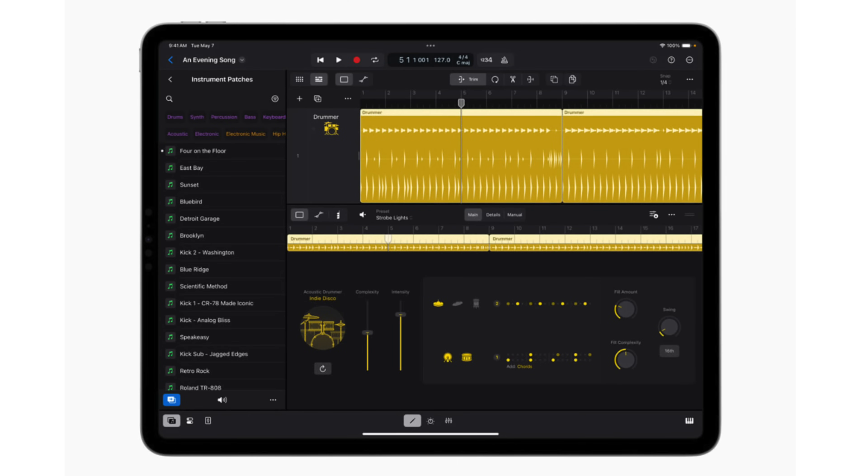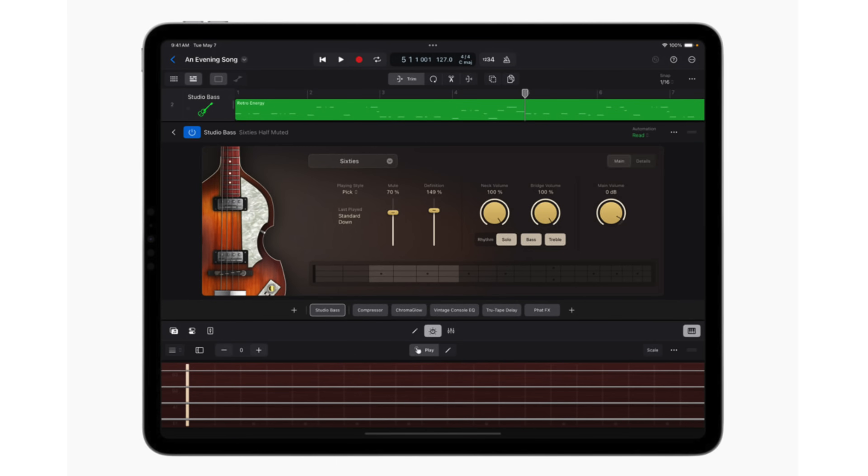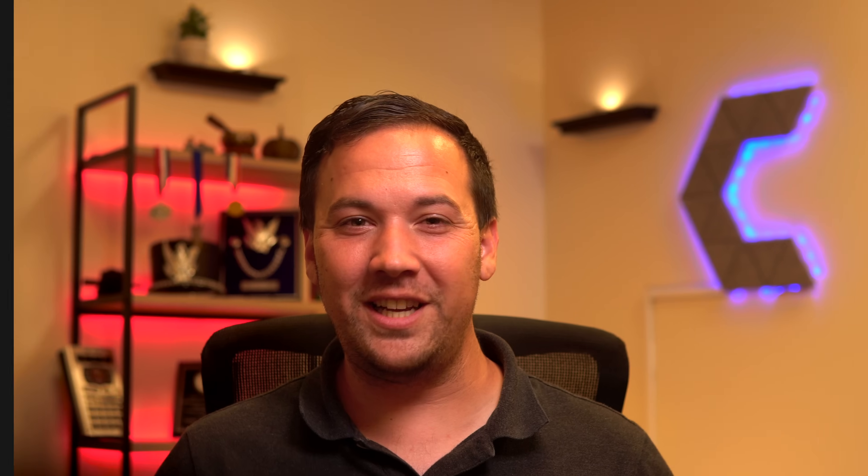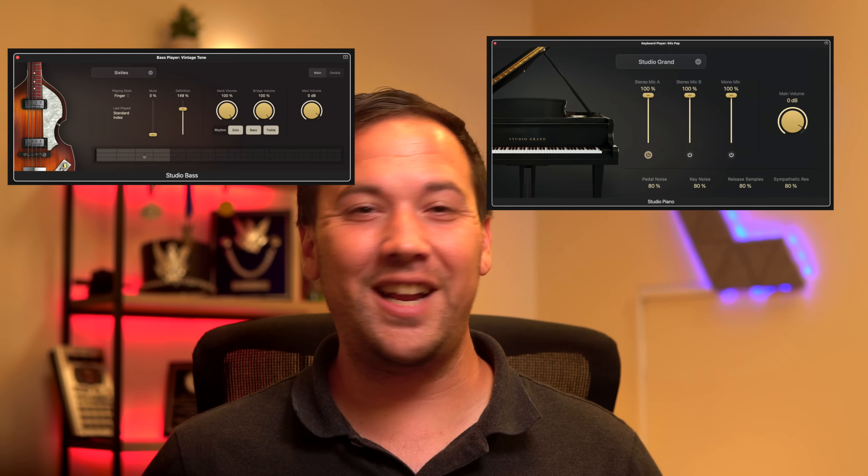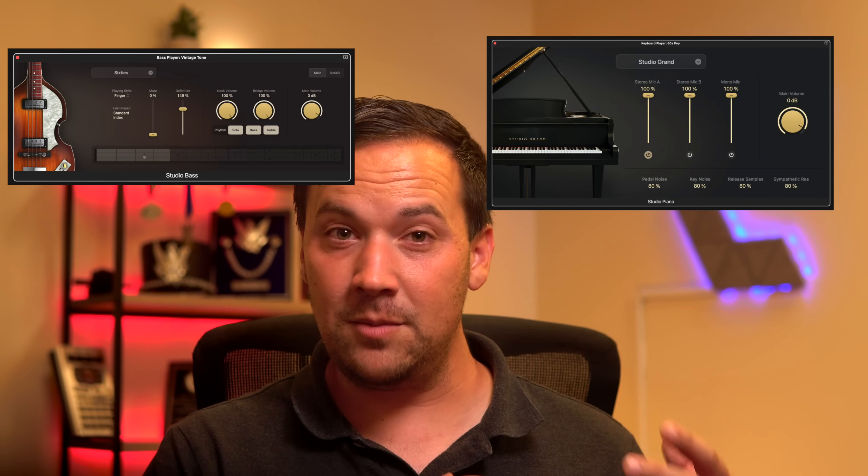First up is Session Players, which at its essence is an expansion of the drummer feature that's been in Logic Pro since version 10. It's been highly praised and offered a lot of assistance to hobbyists and newer producers that don't have the resources and space to record a real live drummer. They've now added a bass player and a keyboard player. Much like the drummers, you'll be able to choose from different players and styles to complement the track you're creating — essentially a band in a box. These players will utilize two new plugins, Studio Bass and Studio Piano, which are in line with their other studio plugins including Studio Horns and Studio Strings.